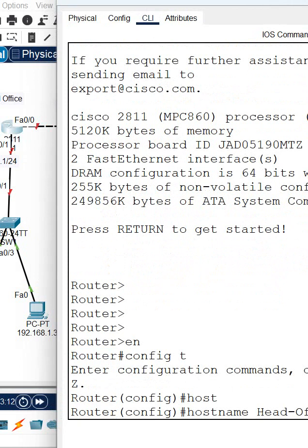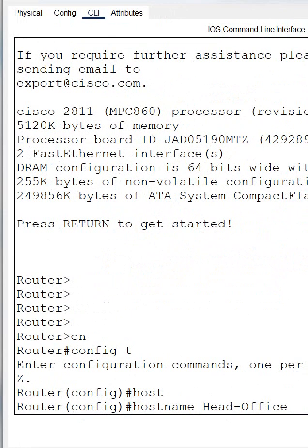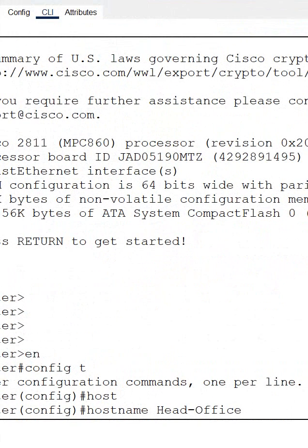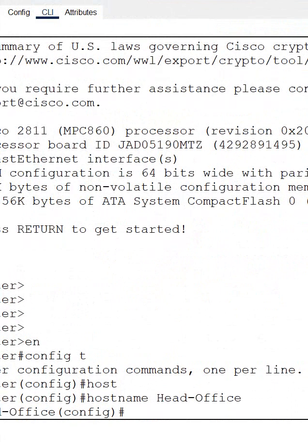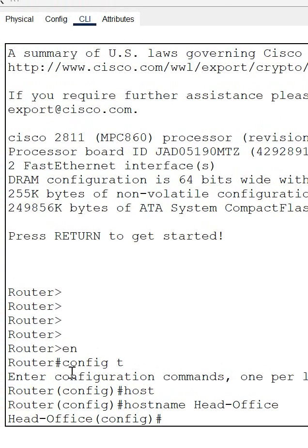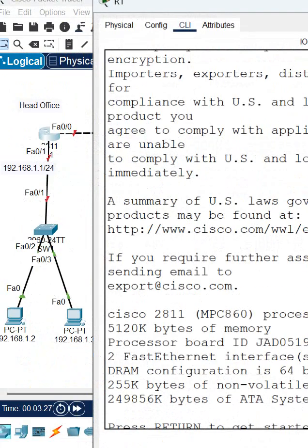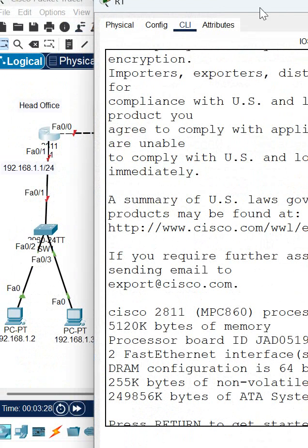I'm changing the name of the router here. After that I will press Enter, so you can see the router name is changed to 'Head-Office'. Now that's done, I need to check which interface to assign the IP address.